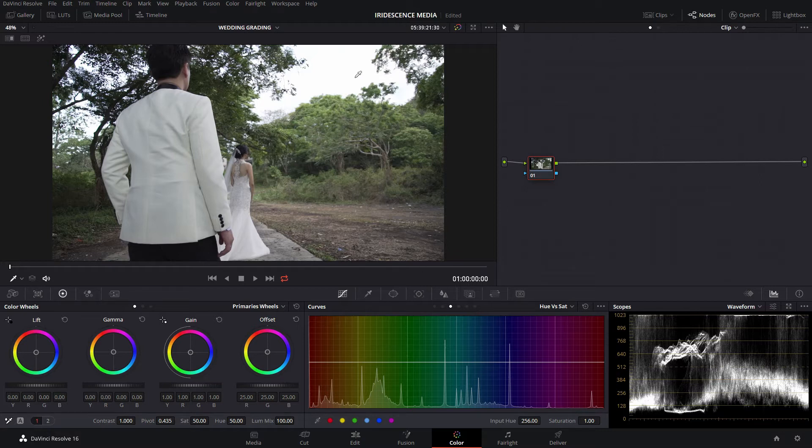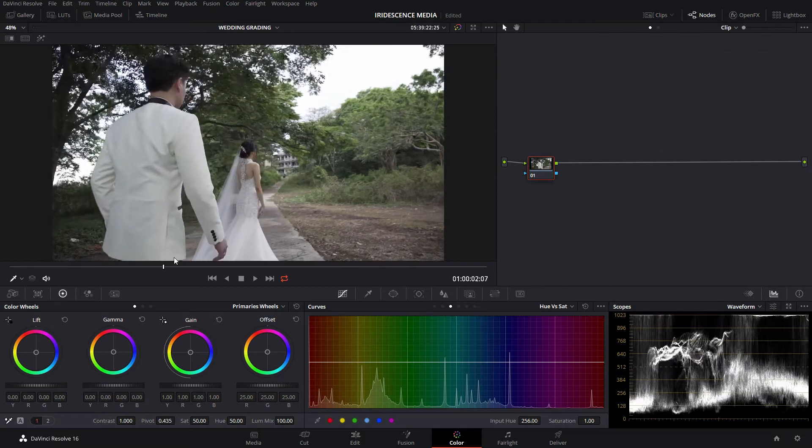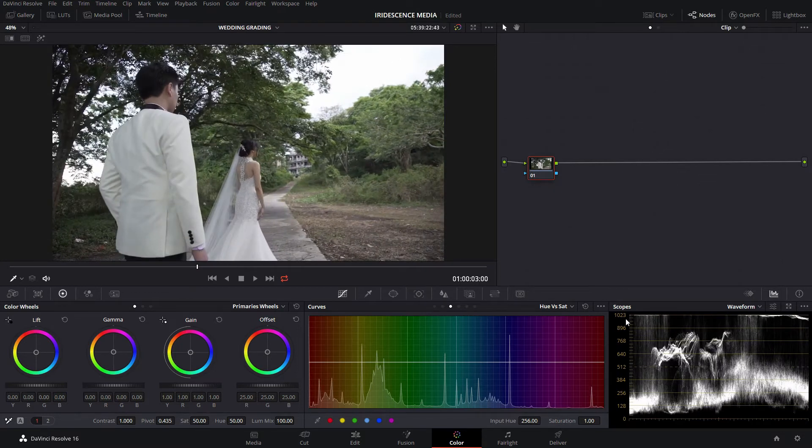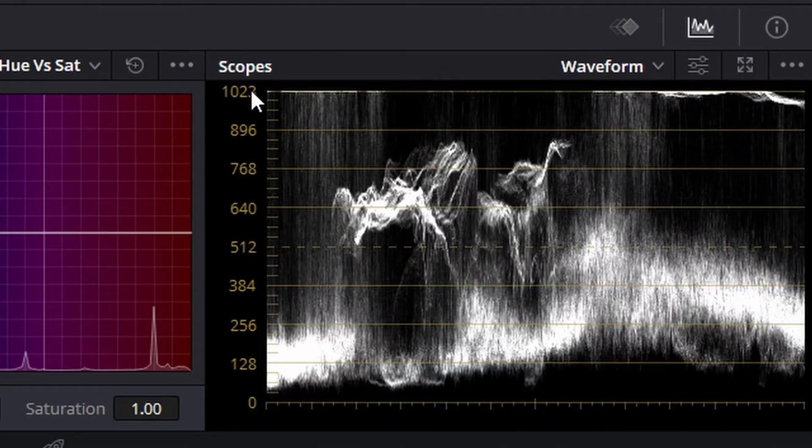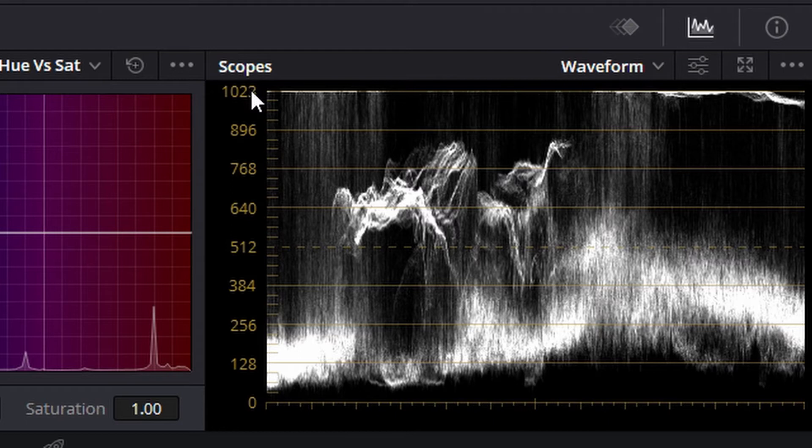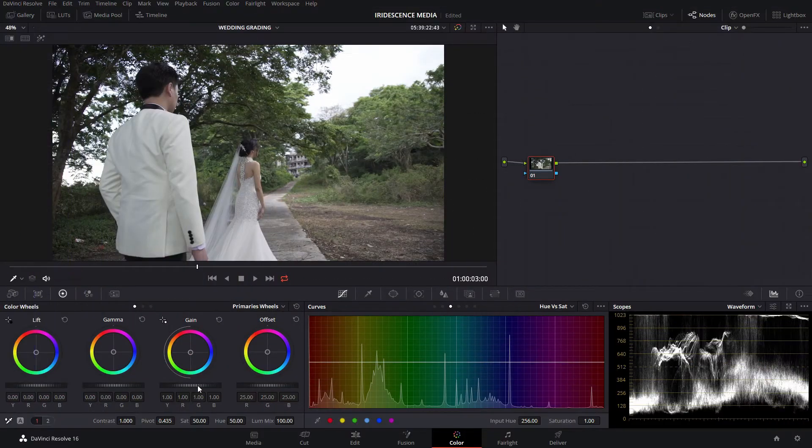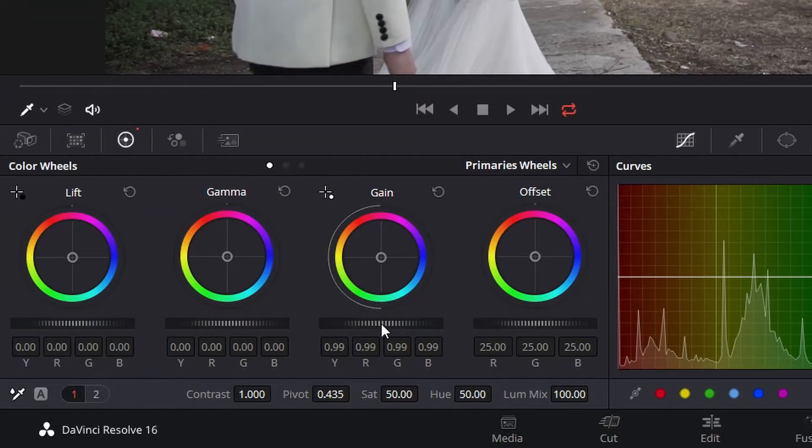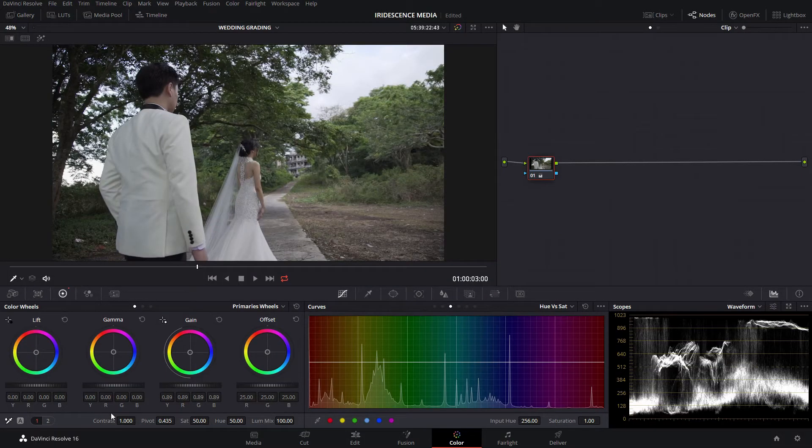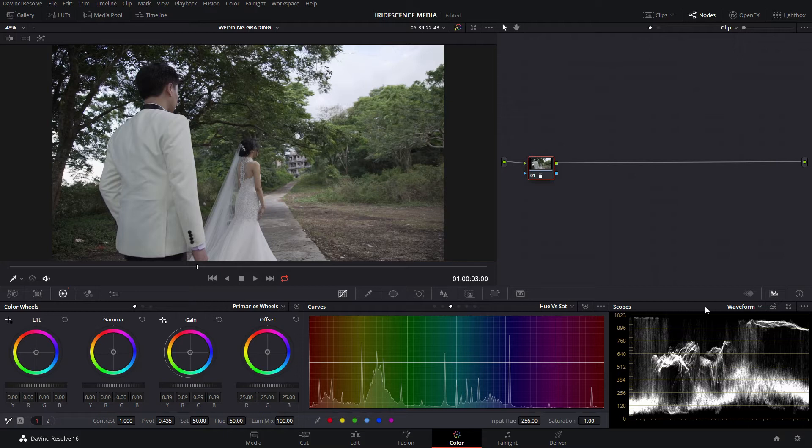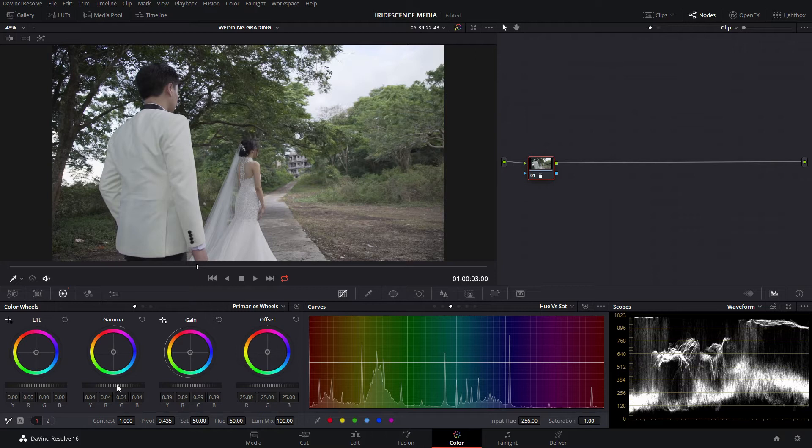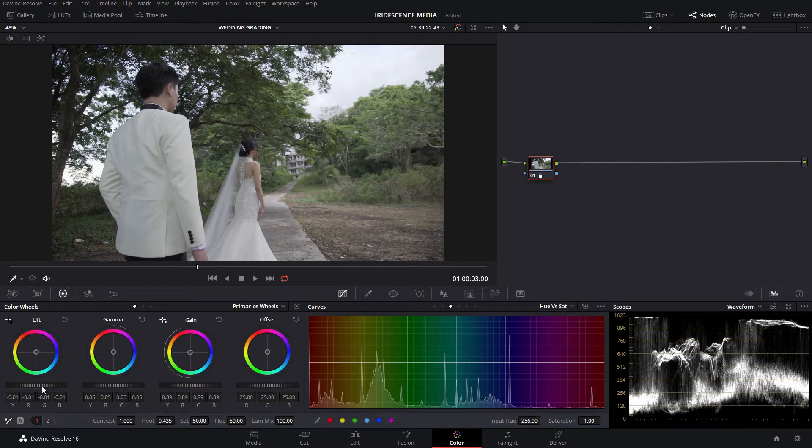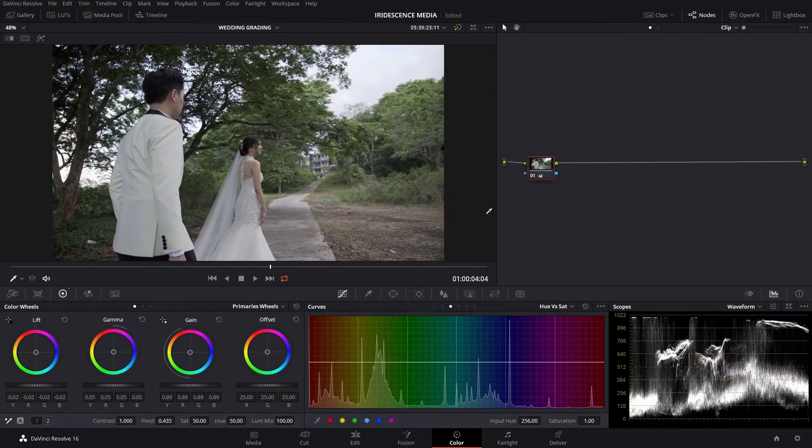First off, we are going to check if our highlights are blown. Let's look at the waveform. It's a little bit clipped, so we're going to adjust that by adjusting the gain, bringing that down. Now we have no more clipping. Let's adjust the rest of the image. I'm going to bring that up, make sure we have shadows.